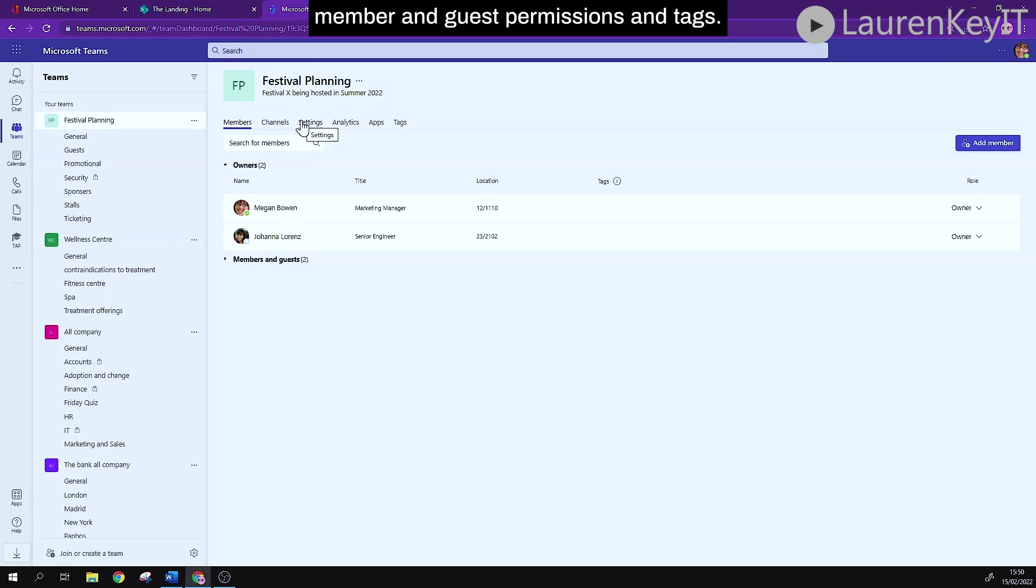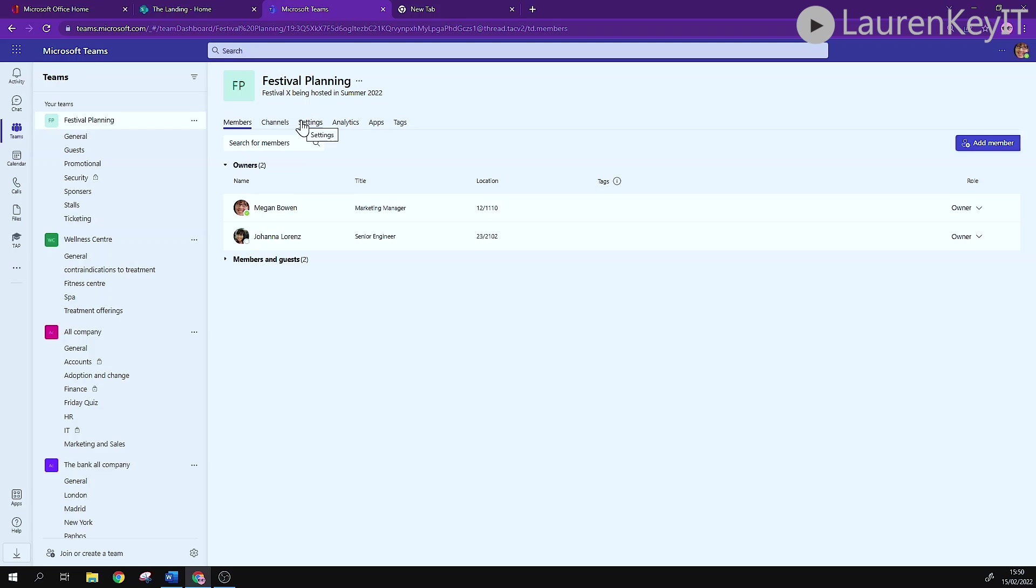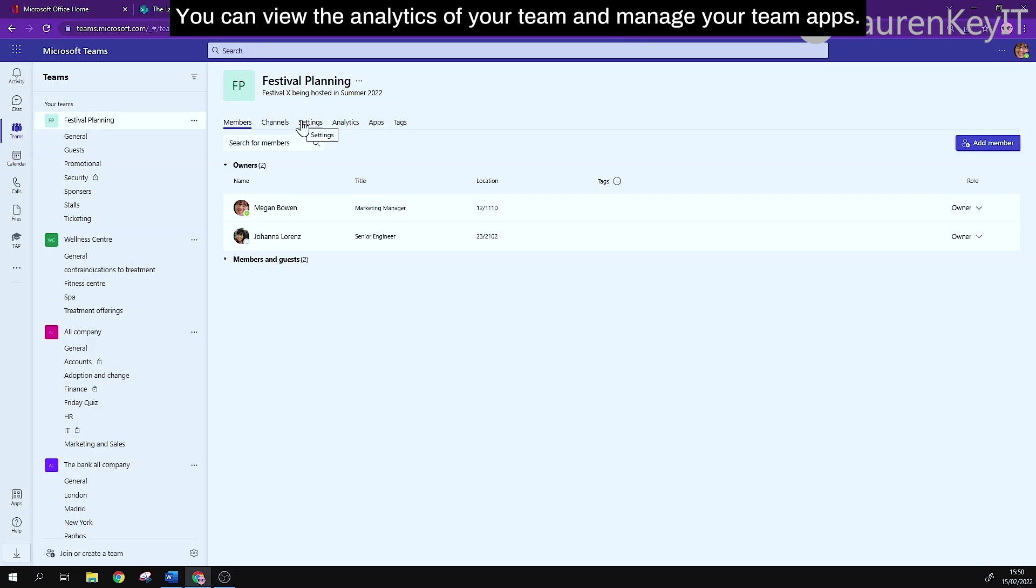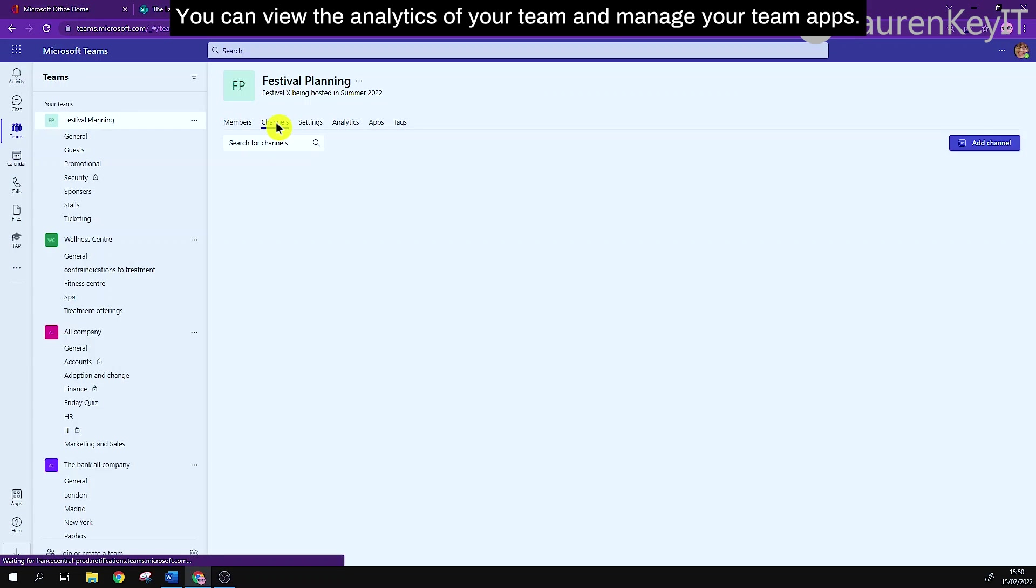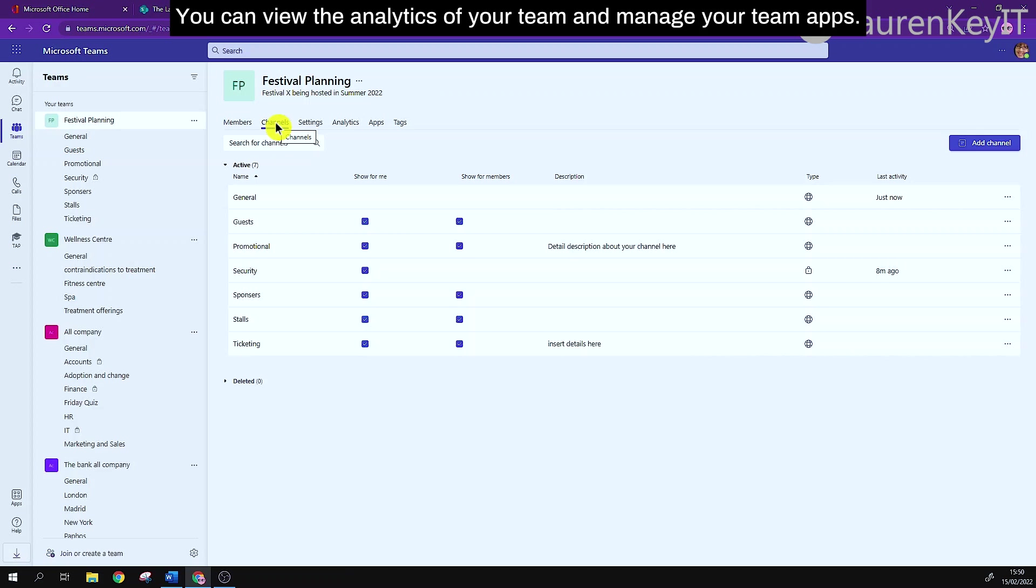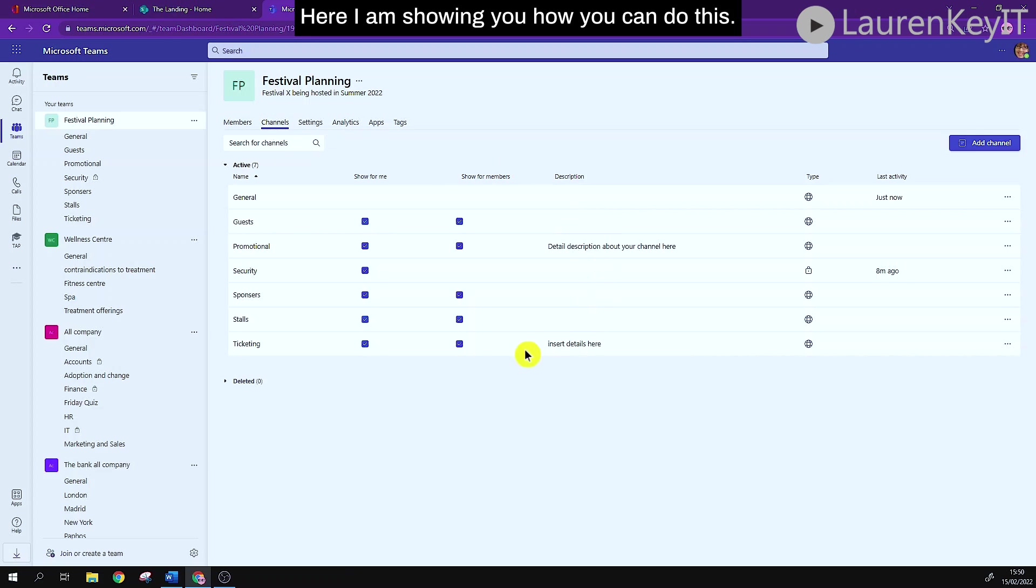member and guest permissions and tags. You can view the analytics of your team and manage your team apps. Here I'm showing you how you can do this.